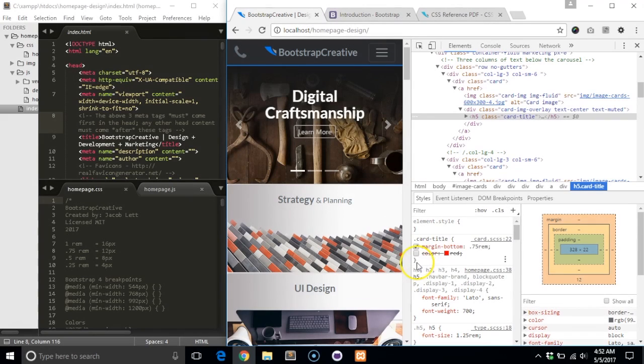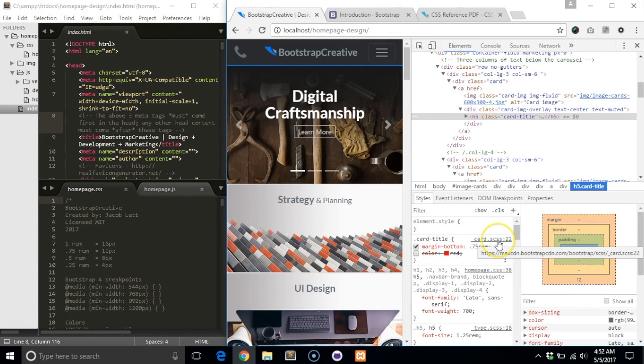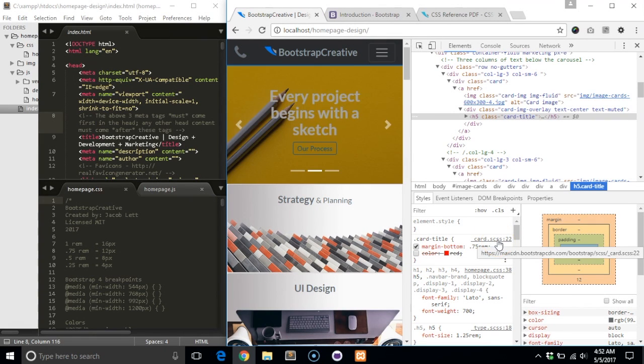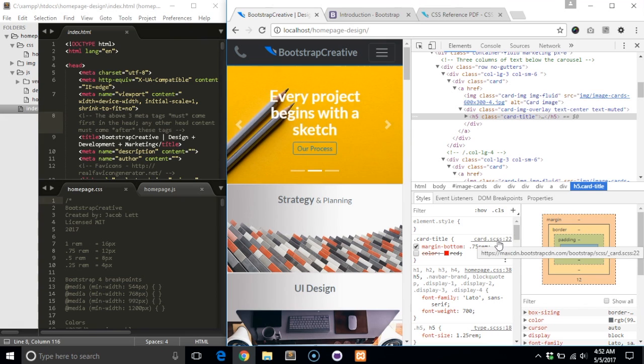But in our case, we are linking to a minified version of Bootstrap, so I will need to write a rule set with the same selector in my homepage dot CSS file, so that it is also applied to this element.